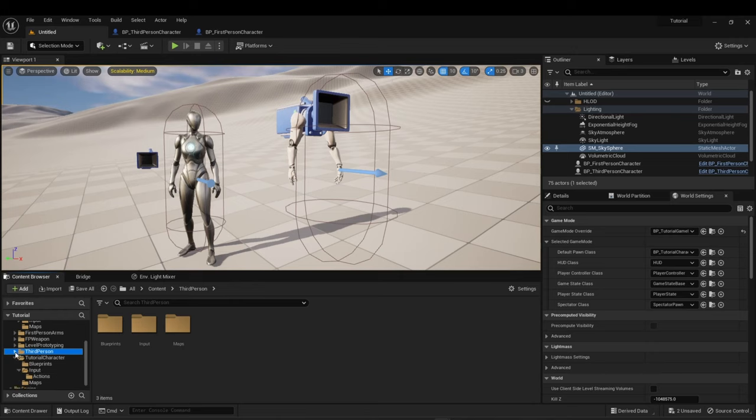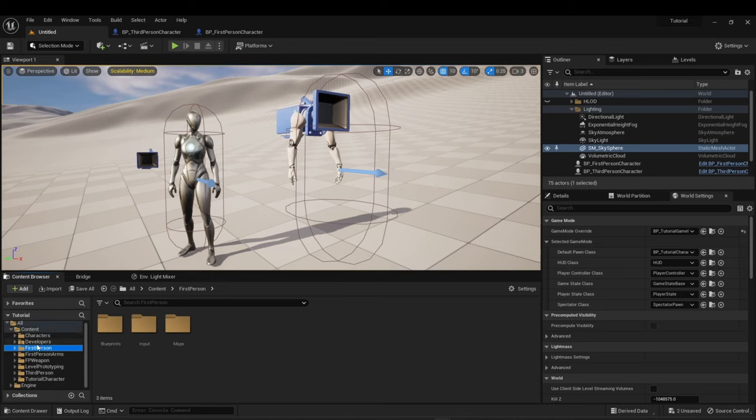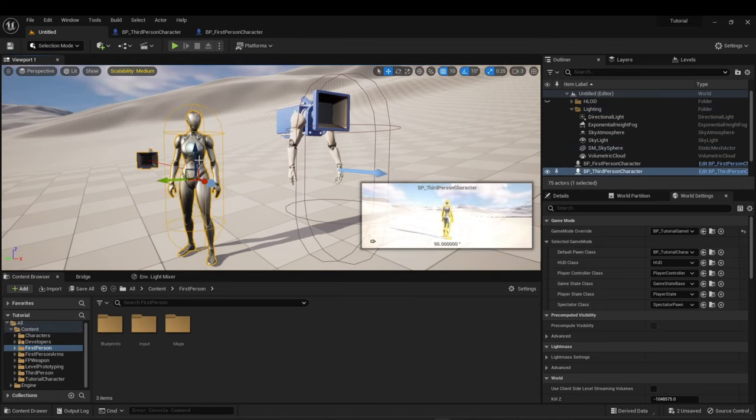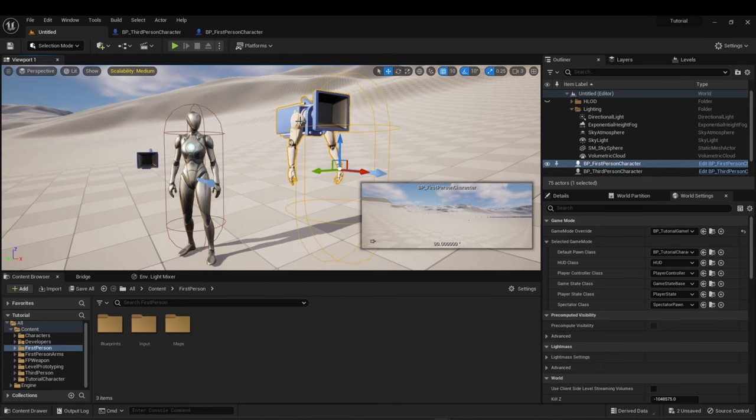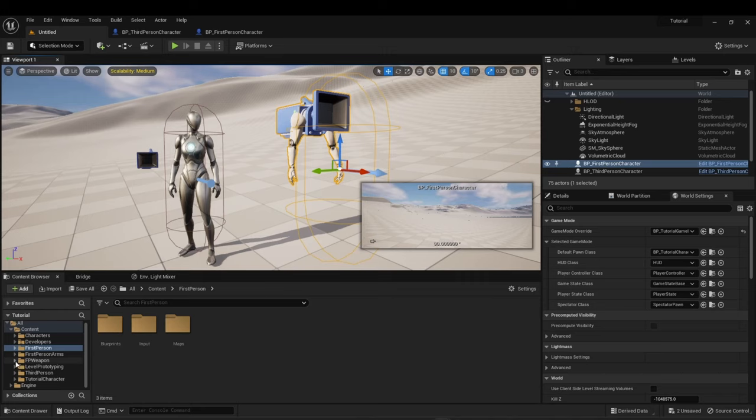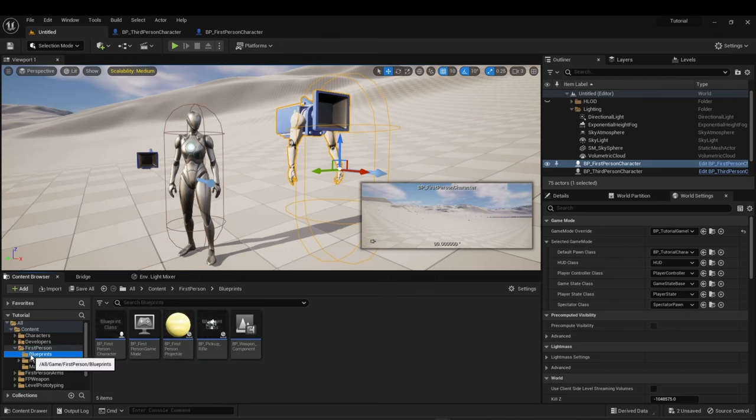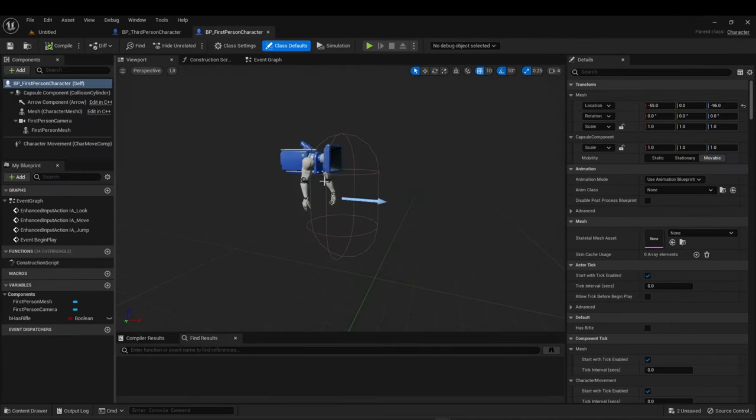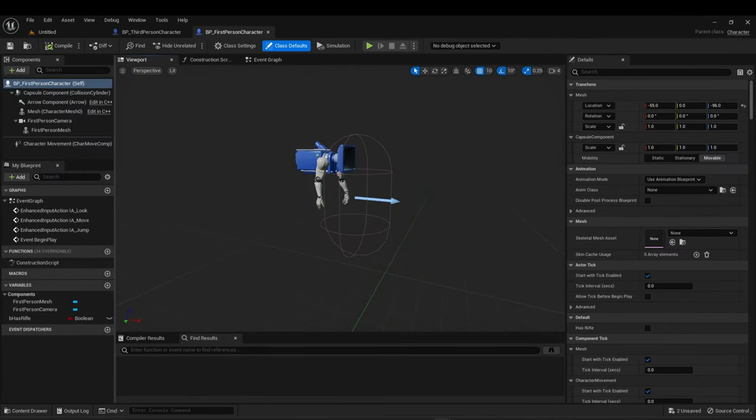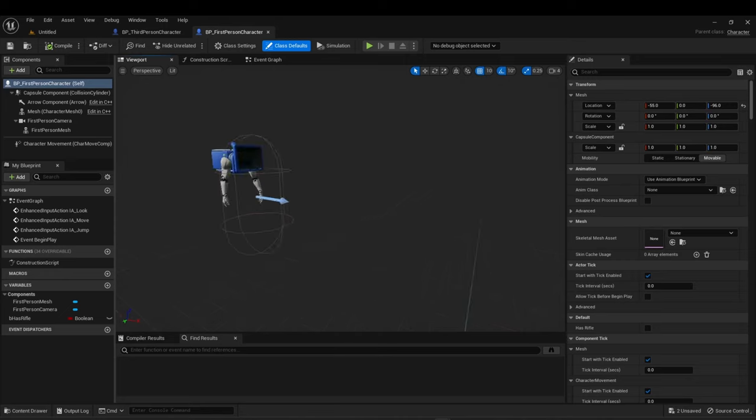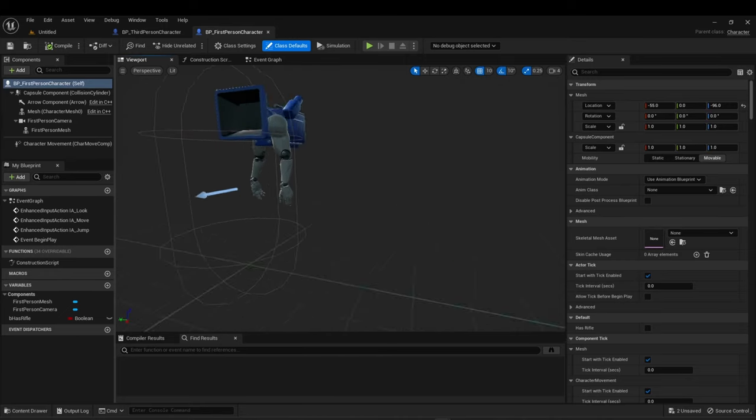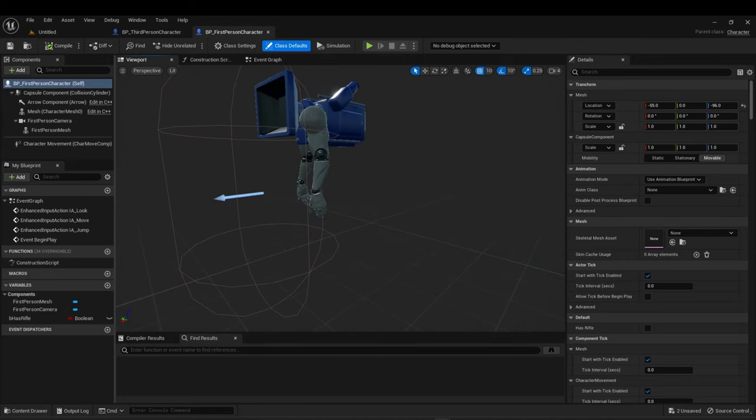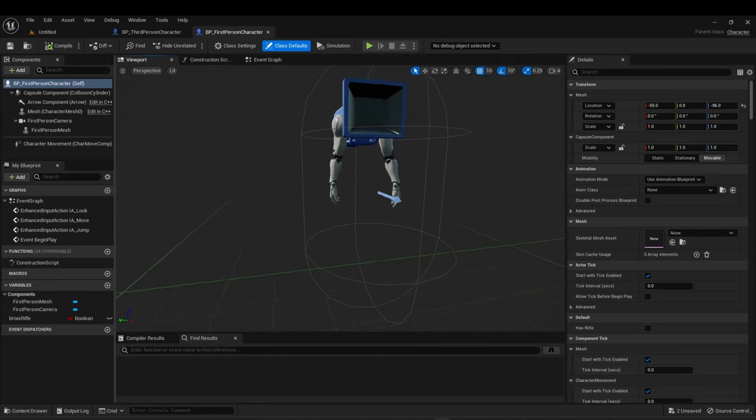As you can see here on the left is the third-person character, on the right is the first-person character. If you notice, the first-person character is just arms. It's because they didn't feel the need to render a body for the first-person kit. This is how you add them to your project. You can add a feature content pack here. There's the option for the first-person character. All you have to do is add them to project.